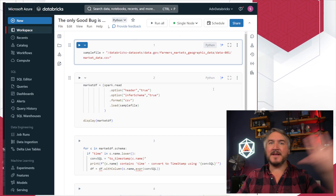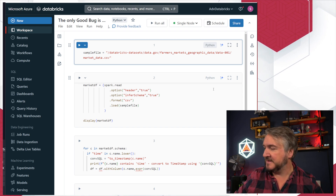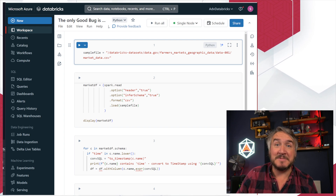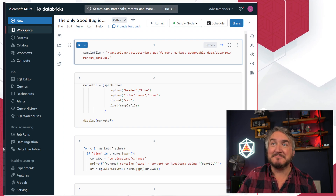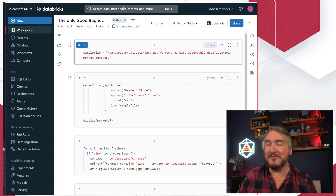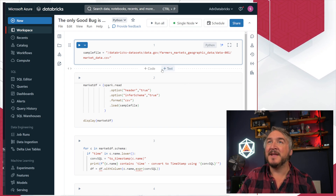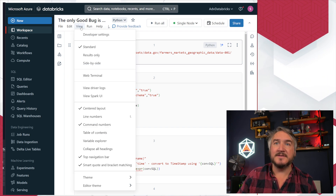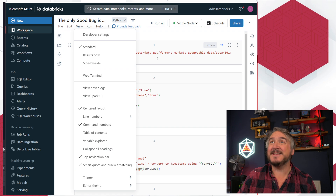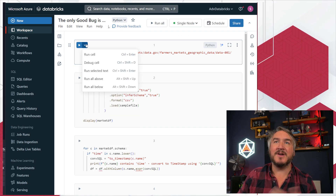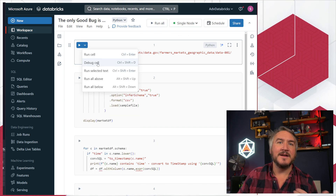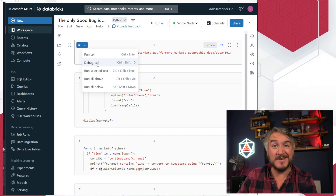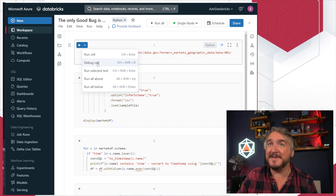I've got a bit of code here - someone has sent me a bit of code with no comments, obviously, and they've said something's wrong with it. First and foremost, we need to turn it on. So we can go into View and you've got Developer Settings there. If I try and run the debug cell and I haven't got this turned on, it will tell me where I need to go to turn it on - it says go to Developer Settings and fix this thing.